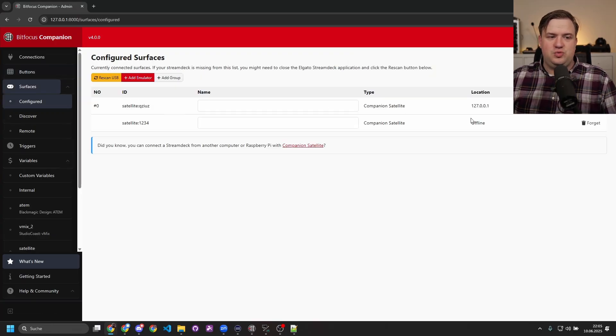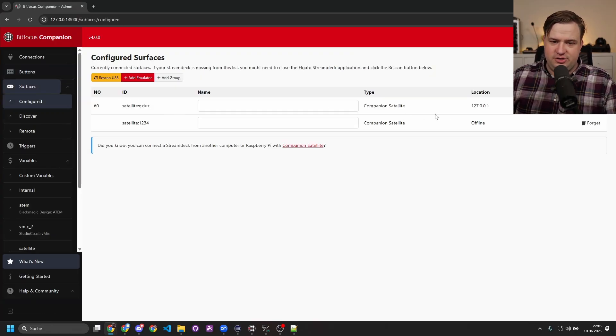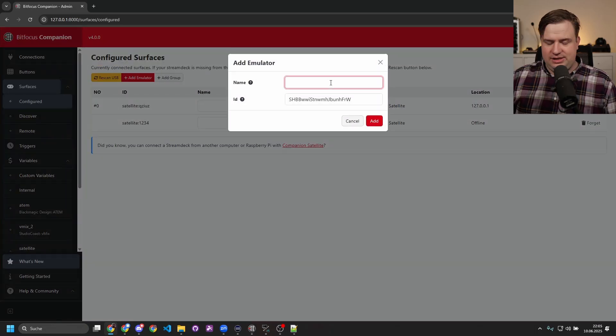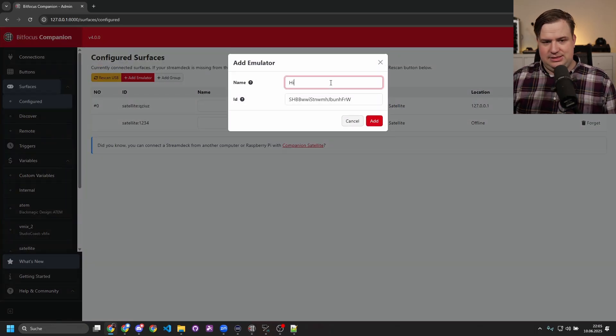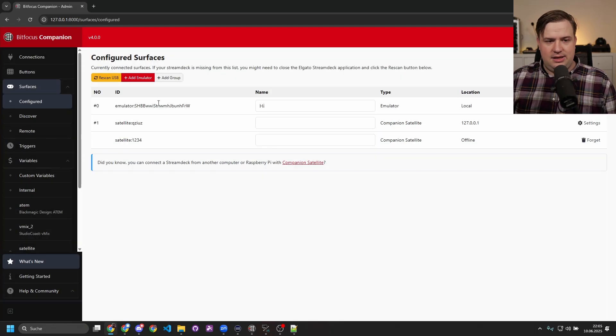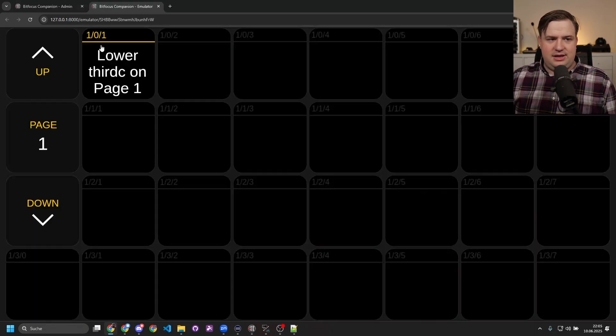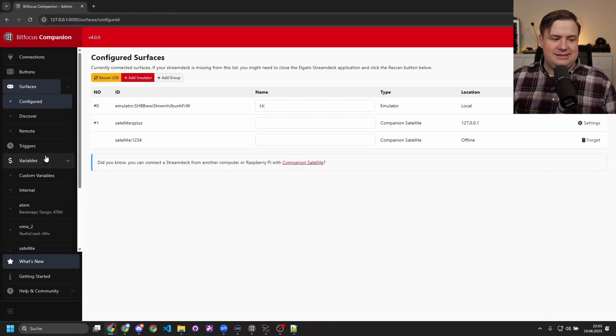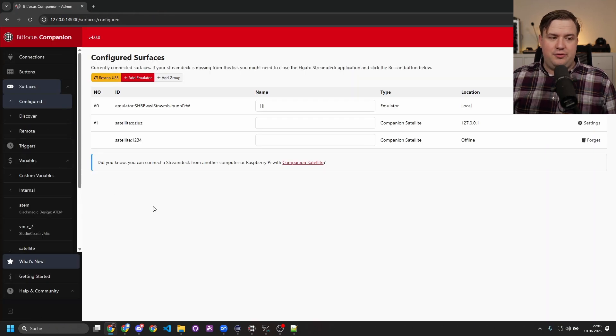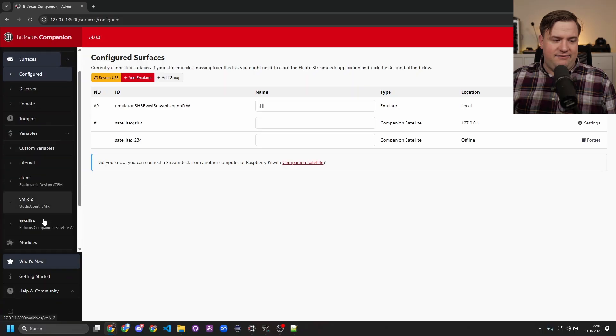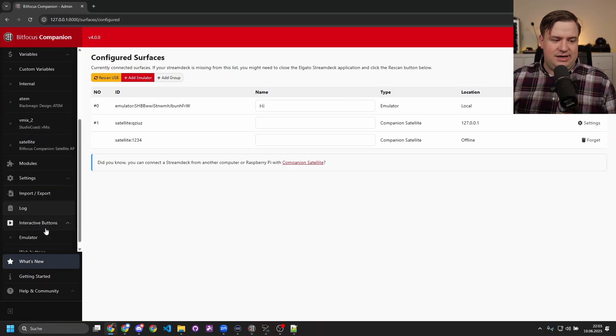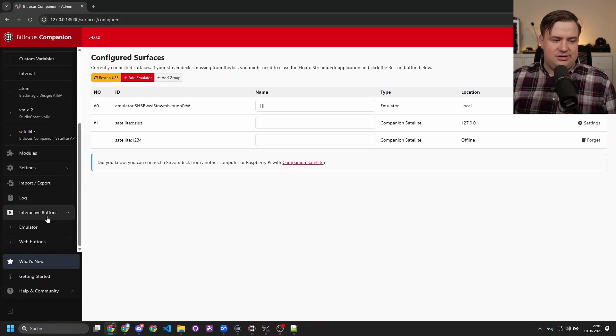Coming to the Surfaces, this is where you configure your surfaces. This is also where you add your emulators, so this is just an emulator that I can use. For those of you who are wondering where did my emulators and all that go on the left, if you scroll down, it is under Interactive Buttons, so everything is still there.